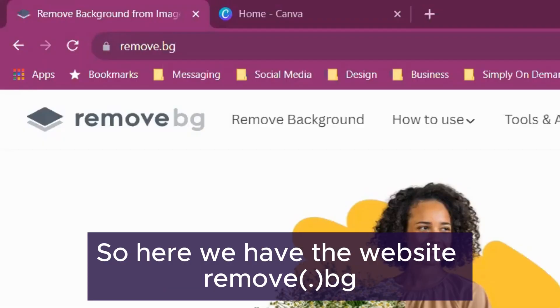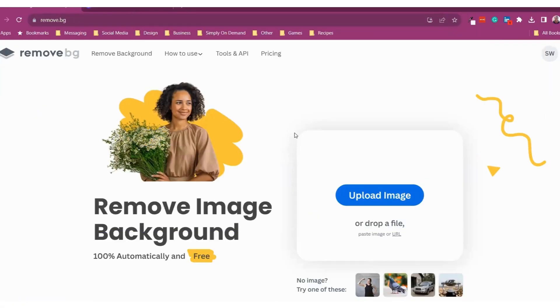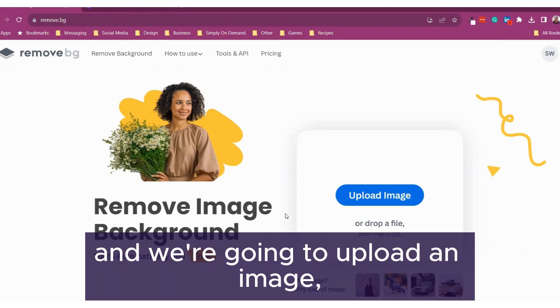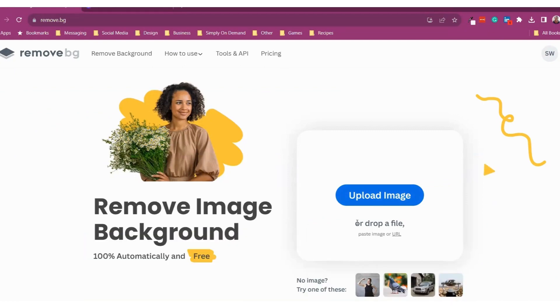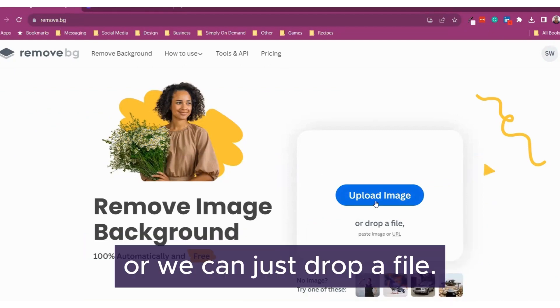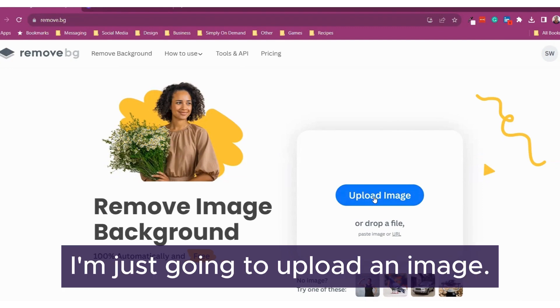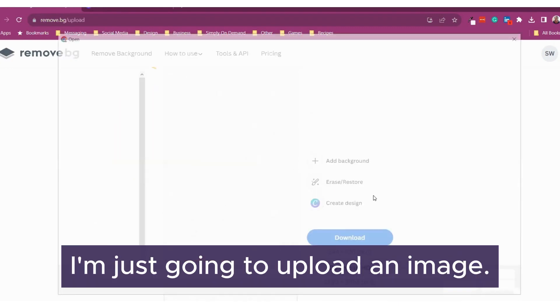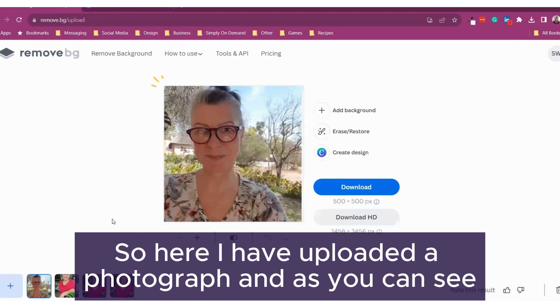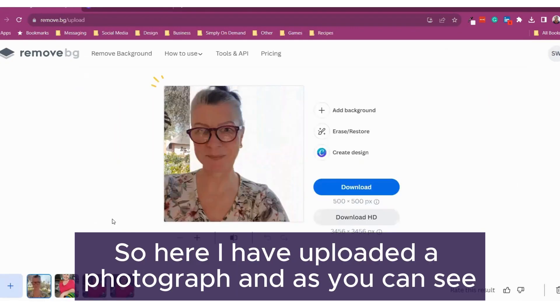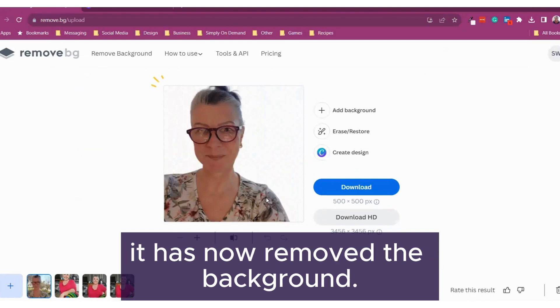So here we have the website remove.bg and we're going to upload an image or we can just drop a file. I'm just going to upload an image. So here I have uploaded a photograph and as you can see it has now removed the background.